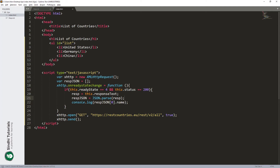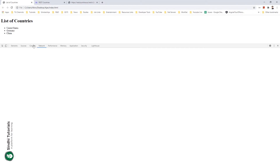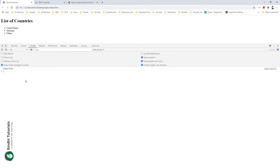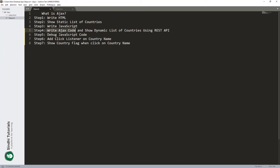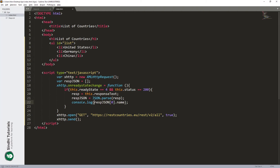Now in this code you can see that we have parsed the JSON object. At index number zero we get the country at index zero and then its name. Let's see the console again — we can see 'Afghanistan' in the response. So according to our step two it says write the AJAX code then show the dynamic list of countries. For the dynamic list we know that this is an array, so we need a loop.